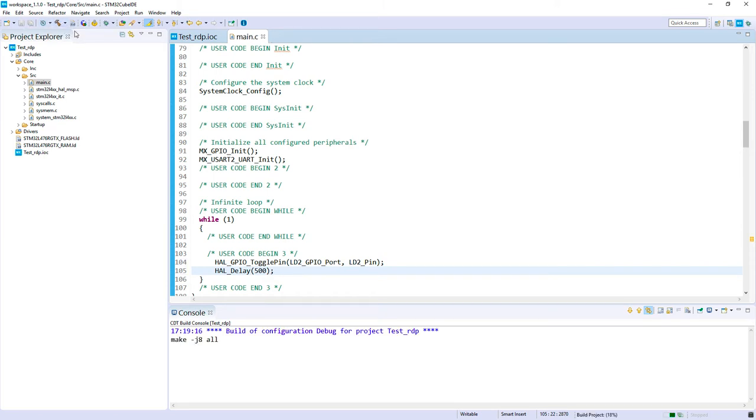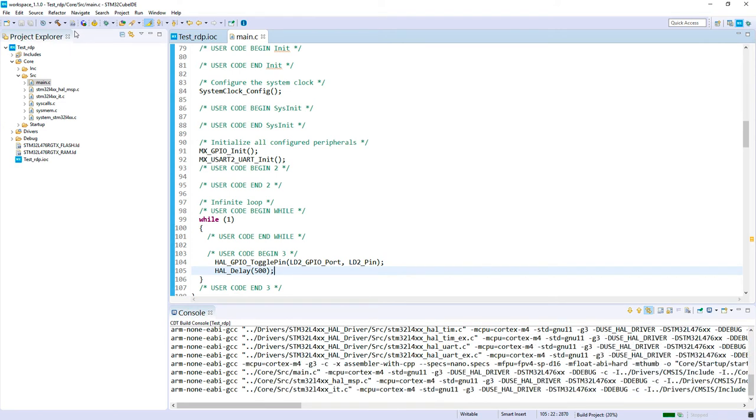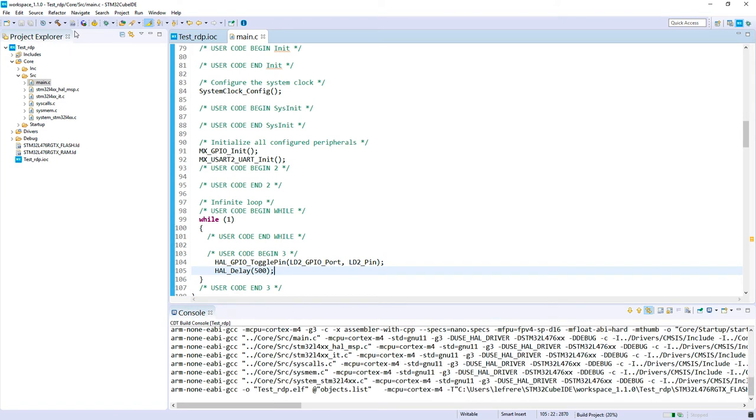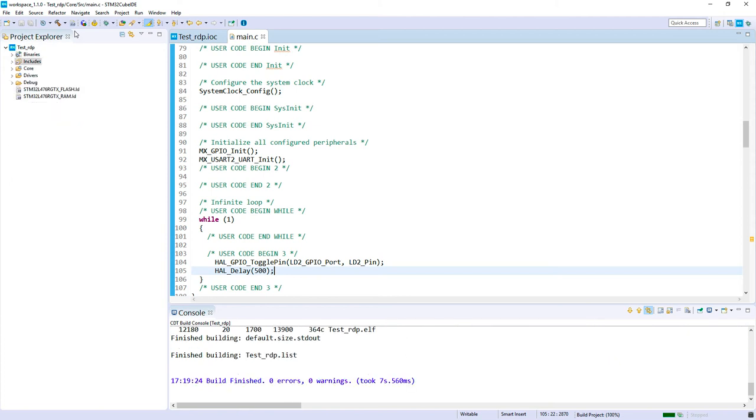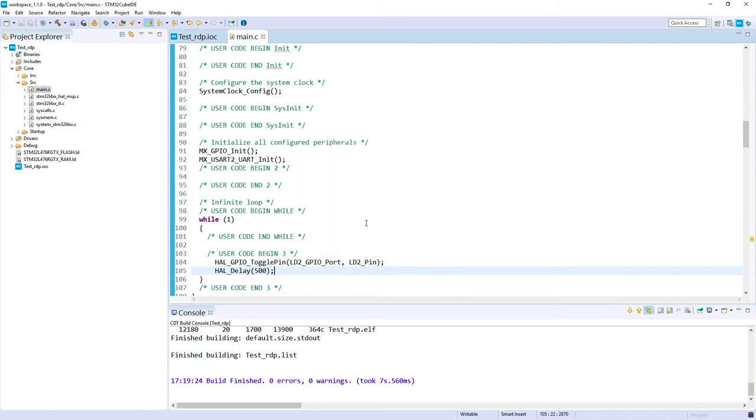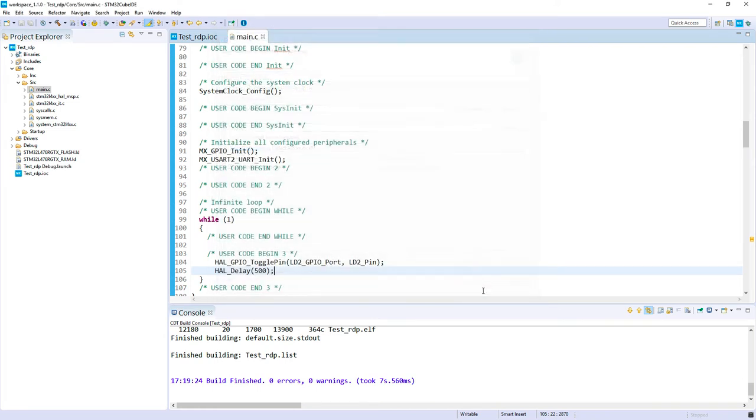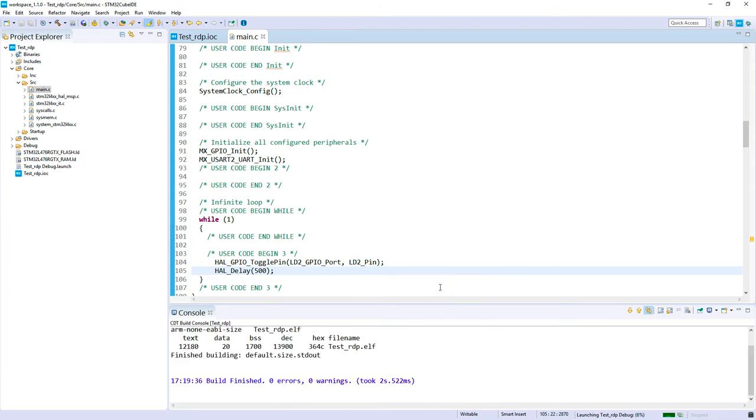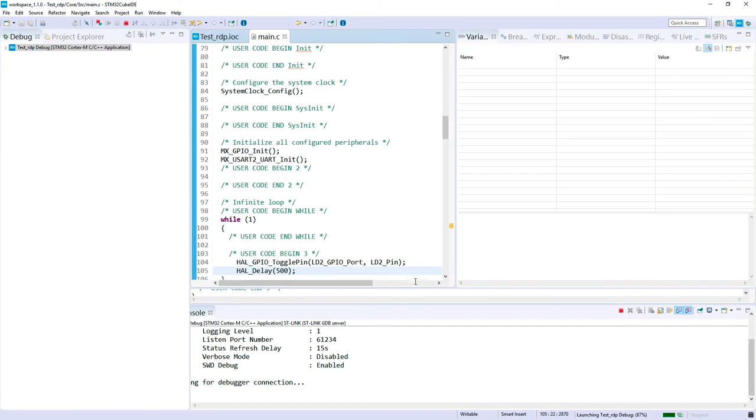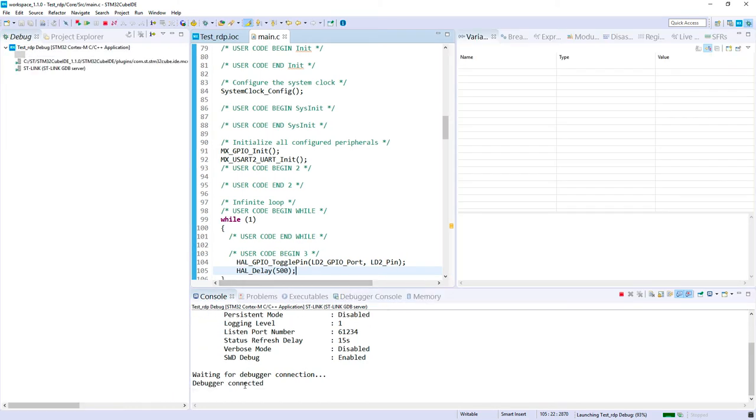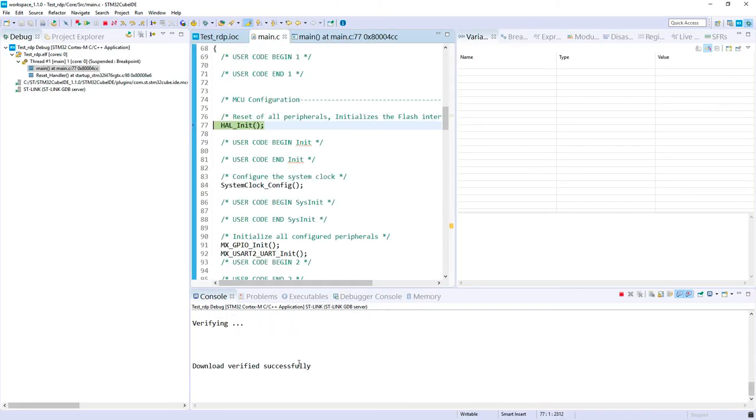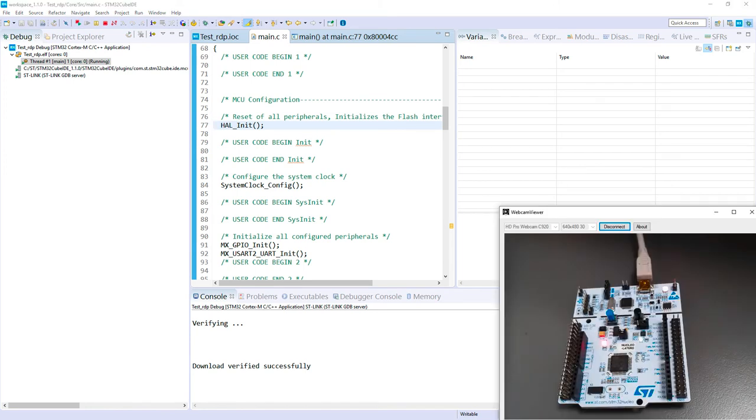Let's build a project. Then we will download it. So debugger is connected. It has been downloaded. If I load the code, let's check the status. Let's see if my LED is blinking. Fine.